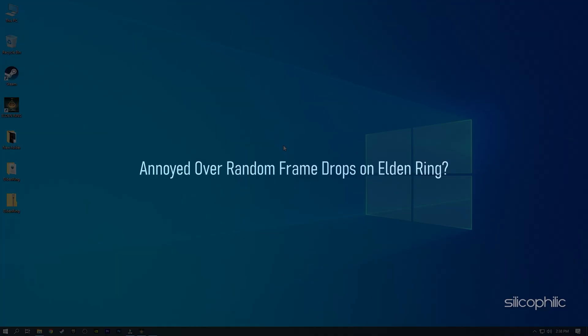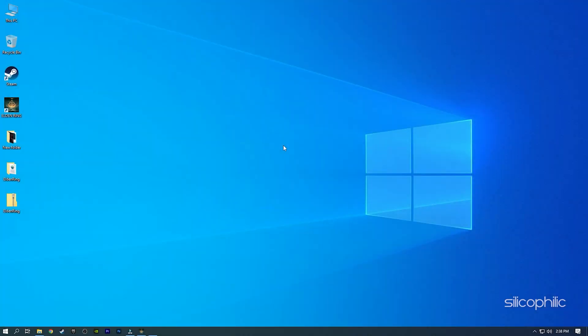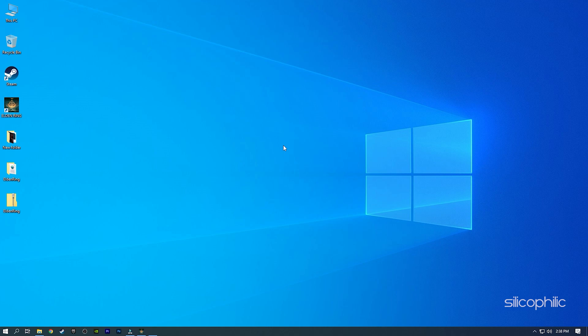Annoyed over random frame drops on Elden Ring? Simply watch this video till the end and learn how to fix it.